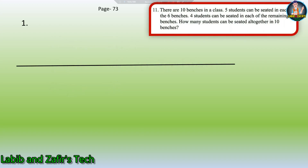Here is our first word problem from page 73. There are ten benches in a class. Five students can be seated in each of the six benches. Four students can be seated in each of the remaining four benches. How many students can be seated altogether in ten benches?